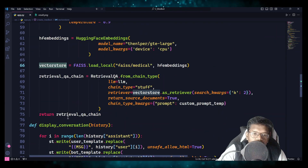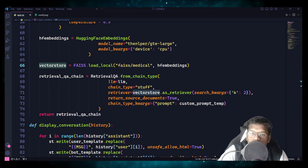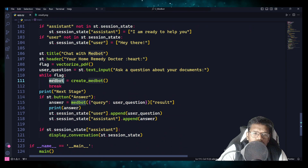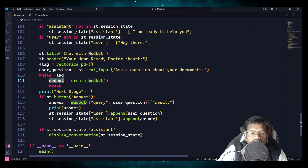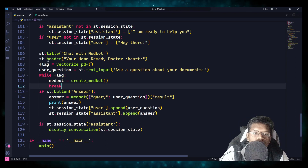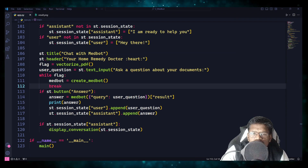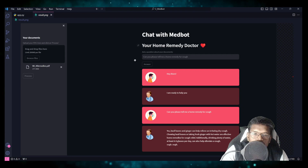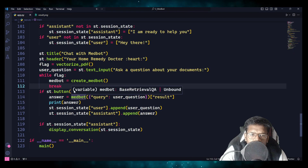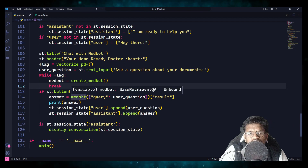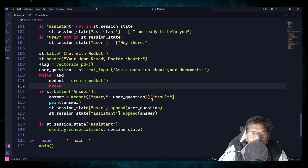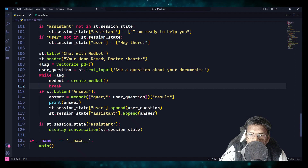Finally, once this is done, we have the retrieval chain which acts as a chatbot — our MedBot is ready. When the Answer button is clicked, the MedBot is called with the question provided by the user, and from there it gives the result. The output is a dictionary and we are taking the 'result' key and printing it for logging purposes — but if you don't want logs you can just remove that.